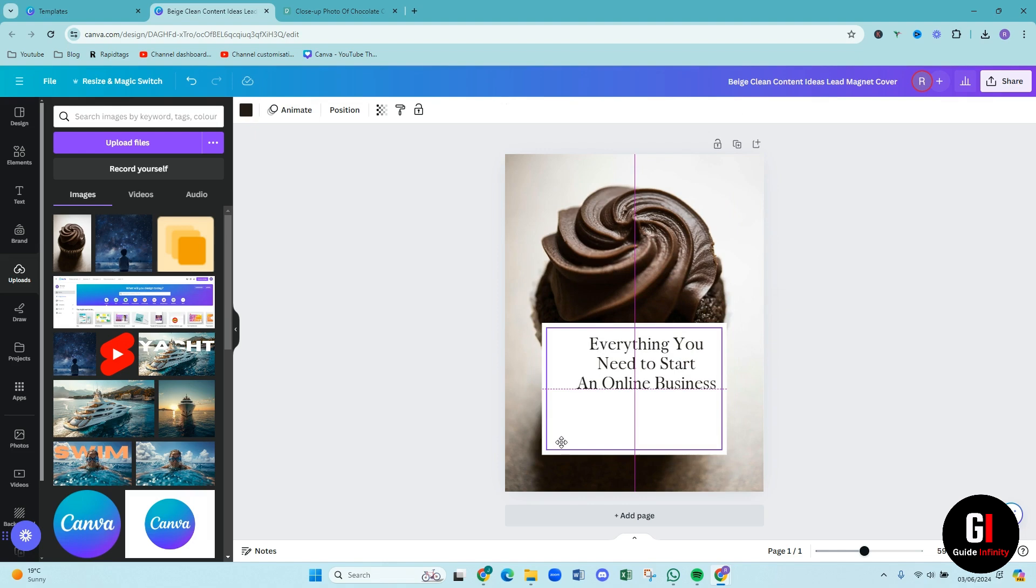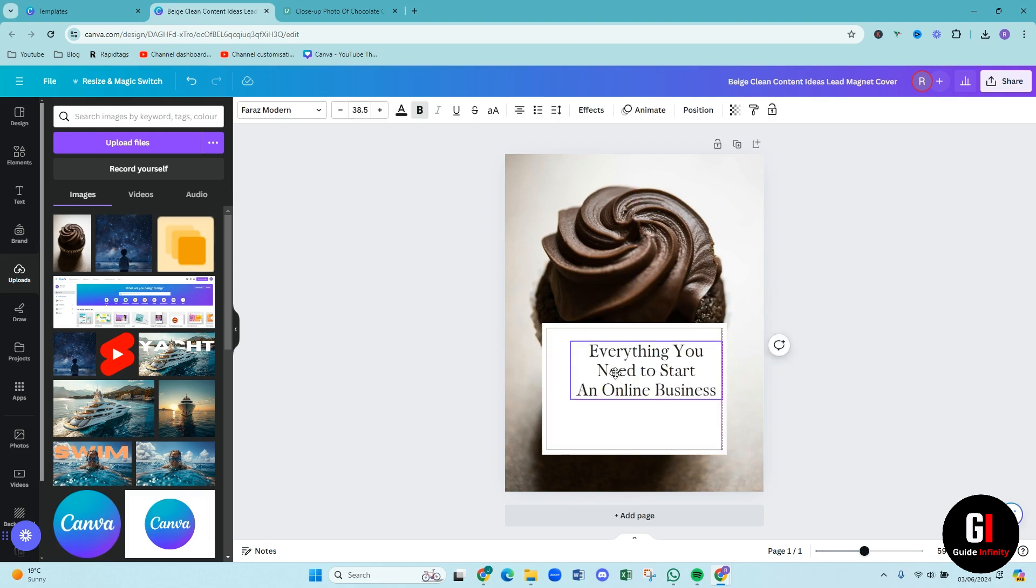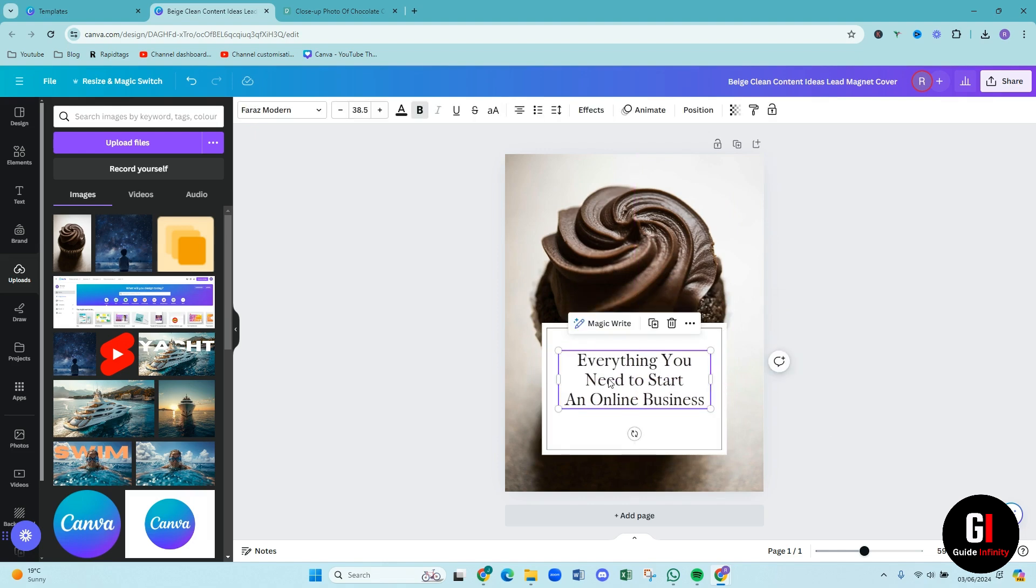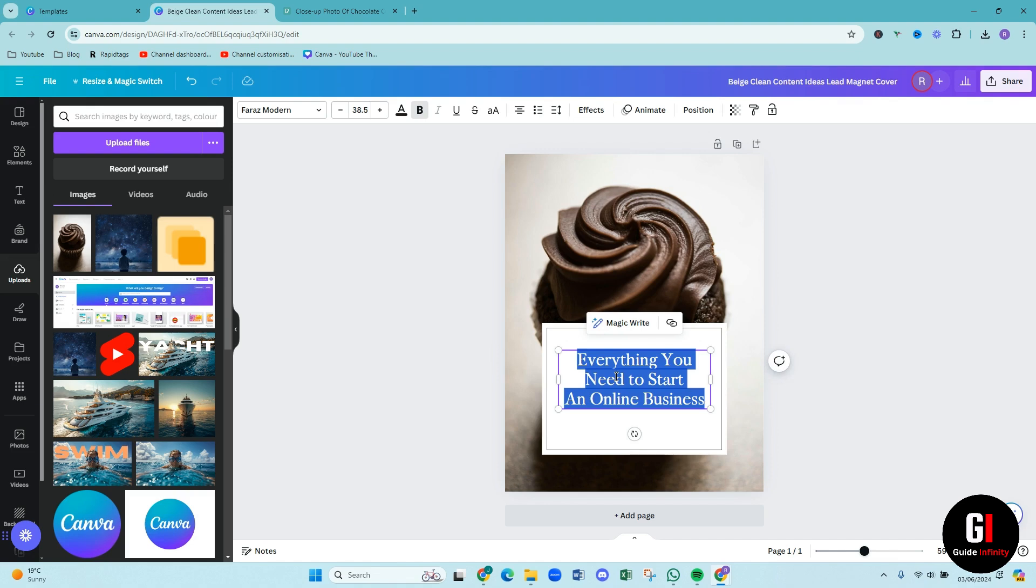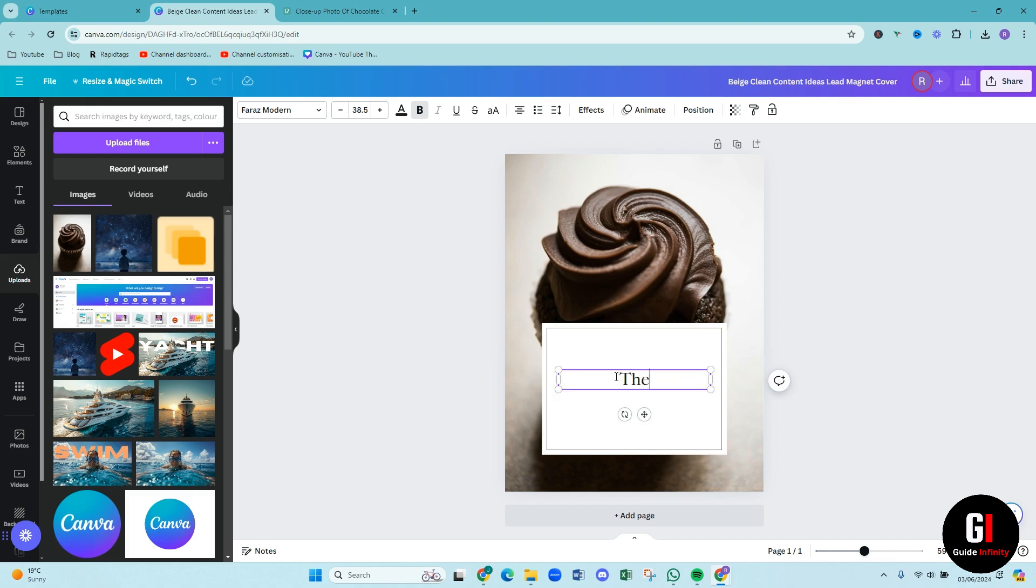I'm going to delete this at the bottom. I'm going to bring this down because I think you want to see the cupcake as well. So we can pop that there and then the text. So I'm going to say, what is this going to be called? The five best cupcake recipes. So we've got the five best cupcake recipes ever.